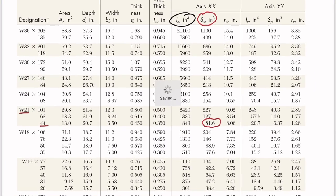The second option is W18×50 with a section modulus of 88.9 in³.